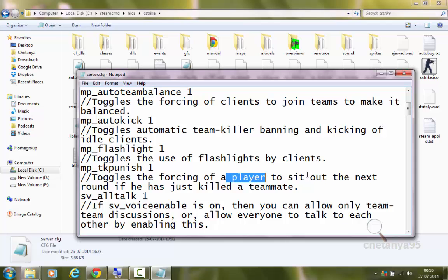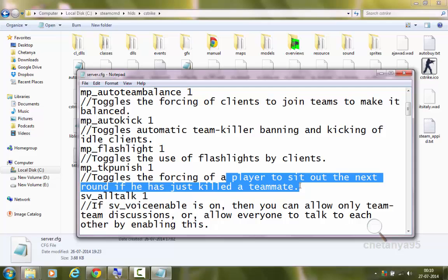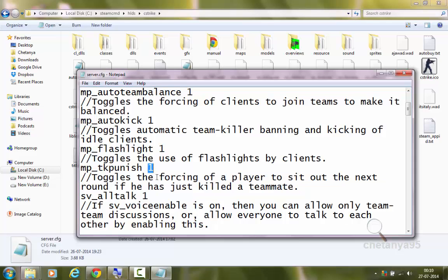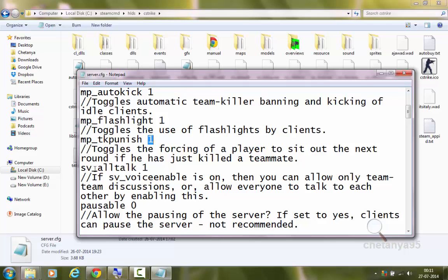mp_tkpunish toggles the forcing of a player to sit out the next round if they have just killed a teammate. If I set it to 1, a player will be forced to sit out the next round for killing a teammate. sv_alltalk 1 — if sv_voiceenable is on, this allows everyone to talk with each other. If set to 1, everyone can chat with everyone, meaning CT members can hear T members on the mic. If set to 0, only team members can hear each other.